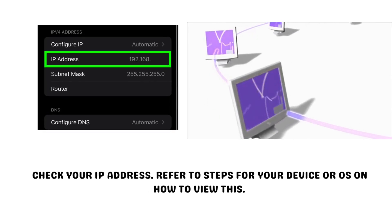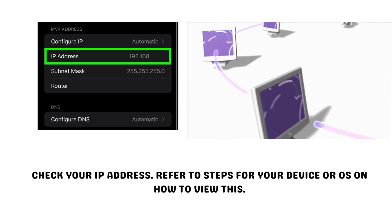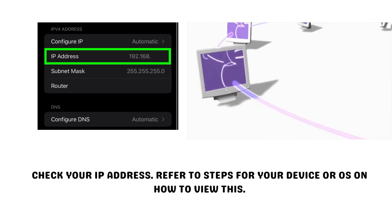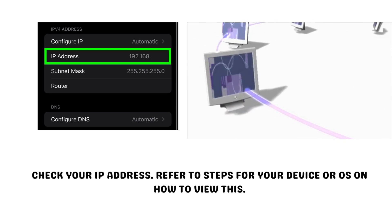Check your IP address. Refer to steps for your device or OS on how to view this.